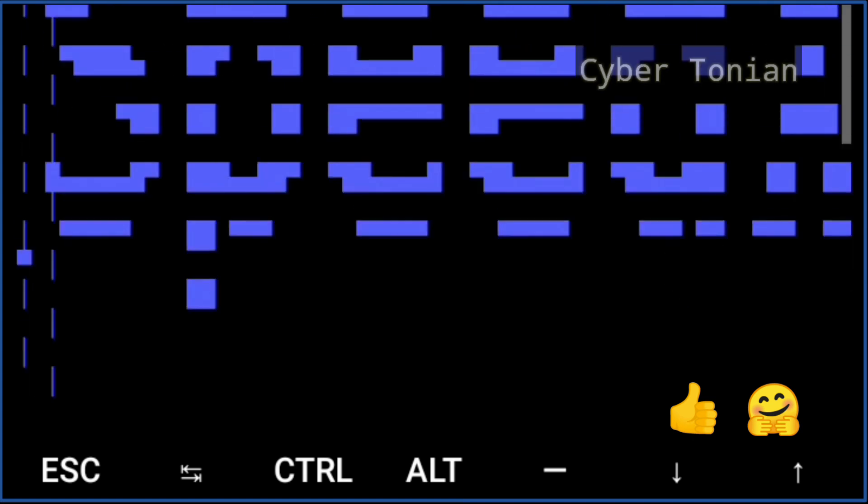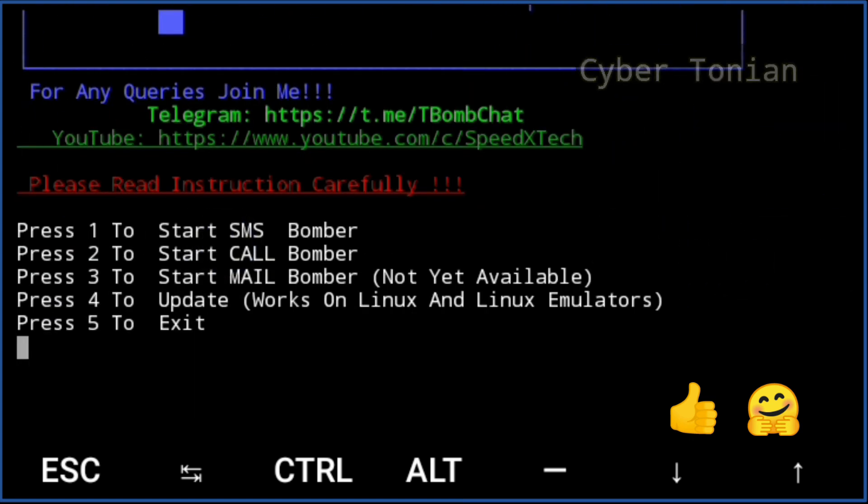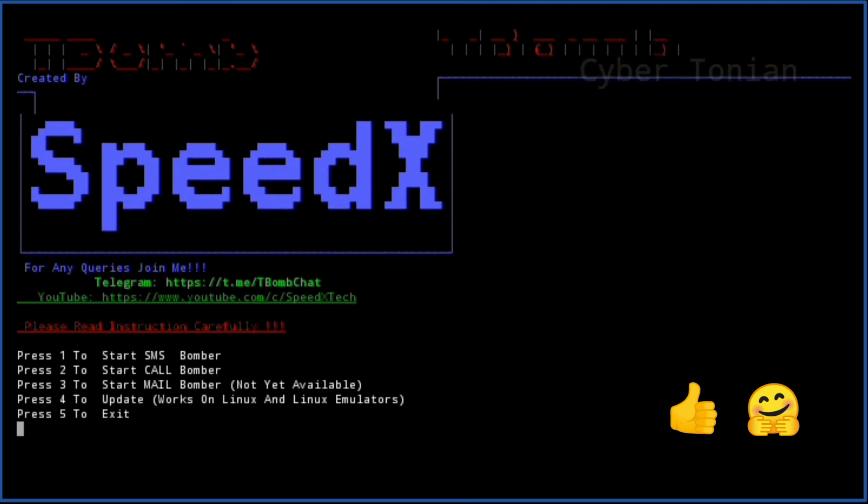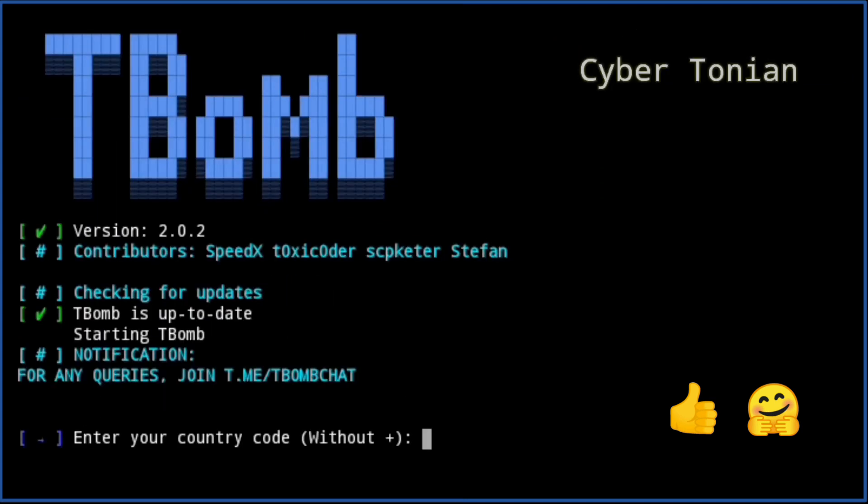Now we are going to perform the SMS bombing prank on my own number. To do so, simply type 1 and hit enter.